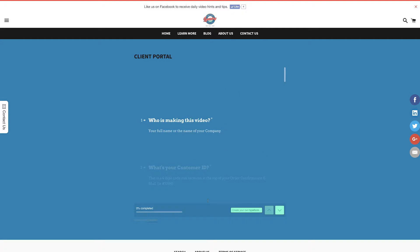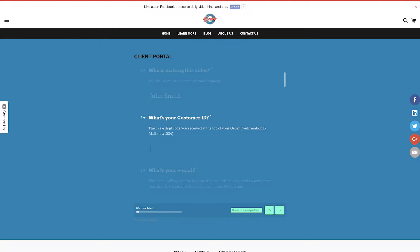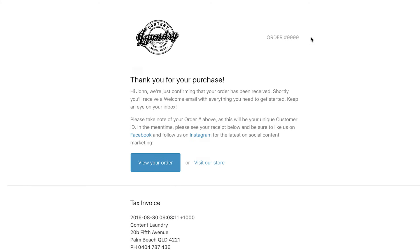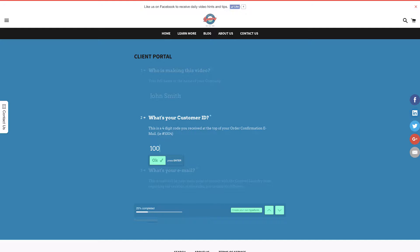Enter your name or company name to let us know who's making this specific video. I'll put in John Smith. Next up, enter your four-digit customer ID number. This is the order number you received in your order confirmation. Mine is 1001.